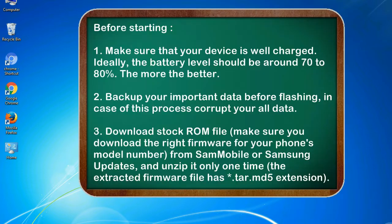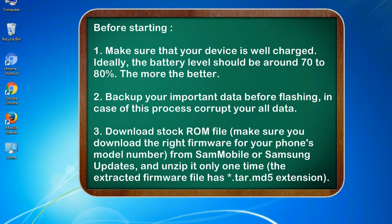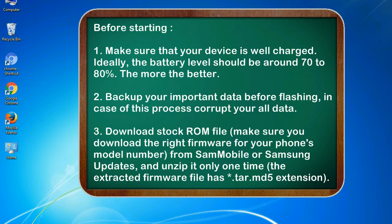Before starting: 1. Make sure that your device is well charged. Ideally, the battery level should be around 70 to 80%. The more the better. 2. Back up your important data before flashing, in case of this process corrupt your old data.